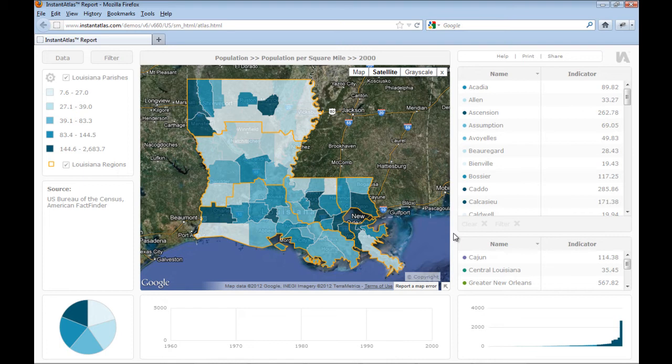If you are already licensed for the SingleMap Flash template, you will automatically be able to use the HTML edition of the SingleMap template as well. What you can see on the screen is an example report created with the HTML5 SingleMap template. The default look and feel is slightly different to what you may be used to from the Flash reports. However, you can style and design the report in an even more flexible way than is possible within Flash.